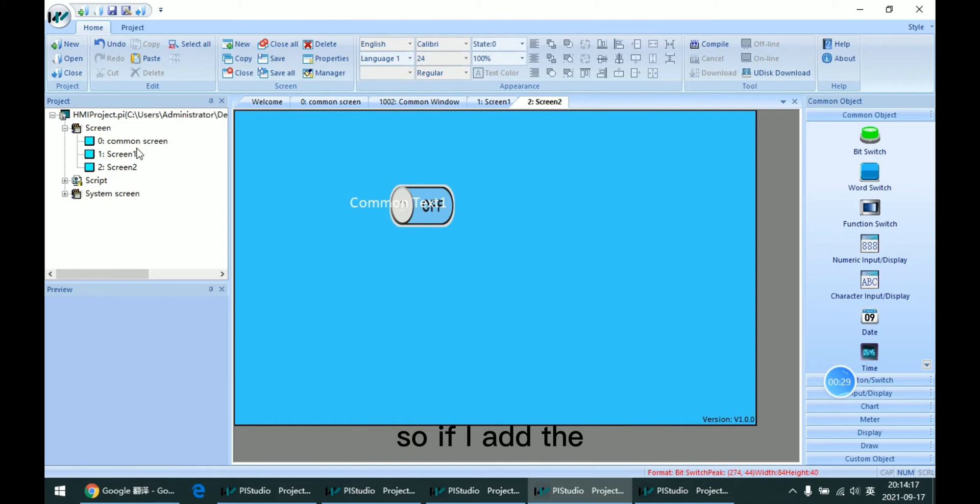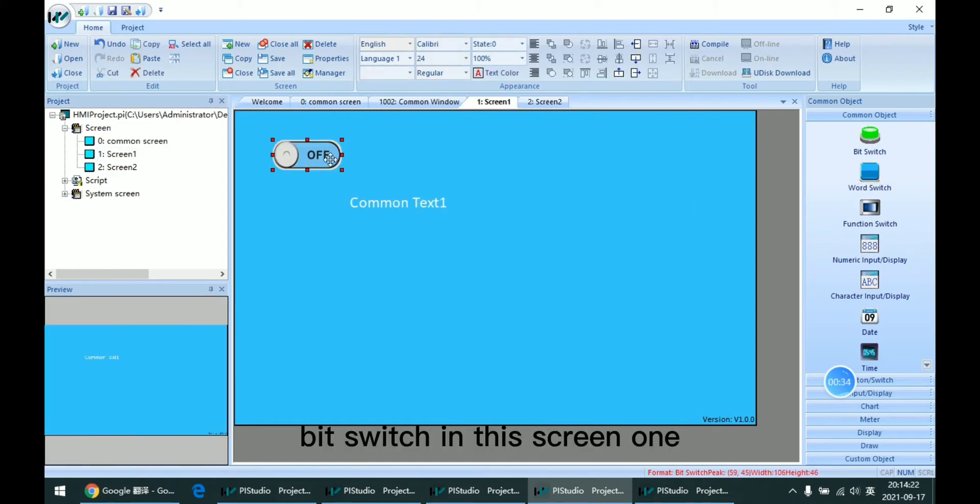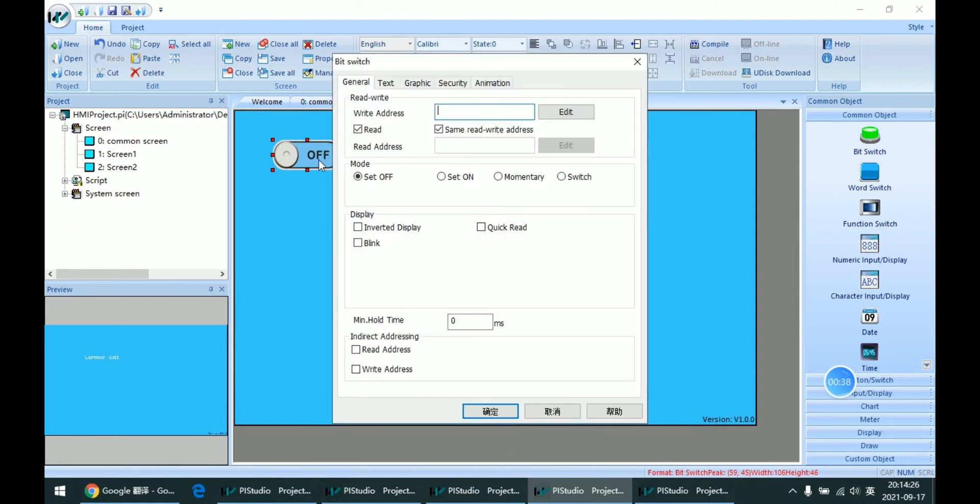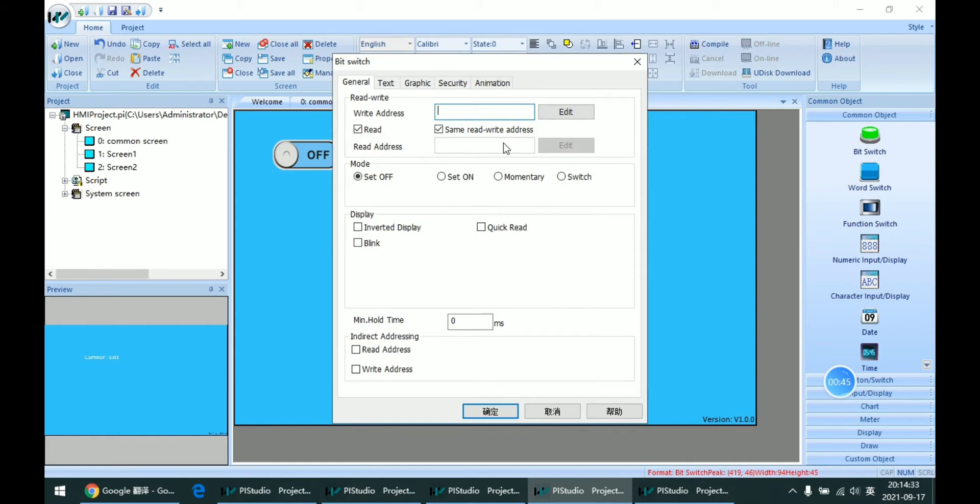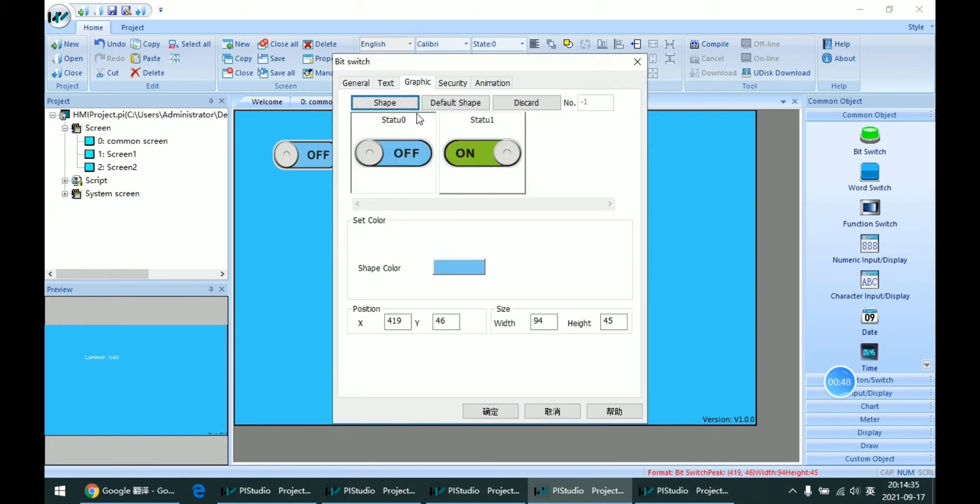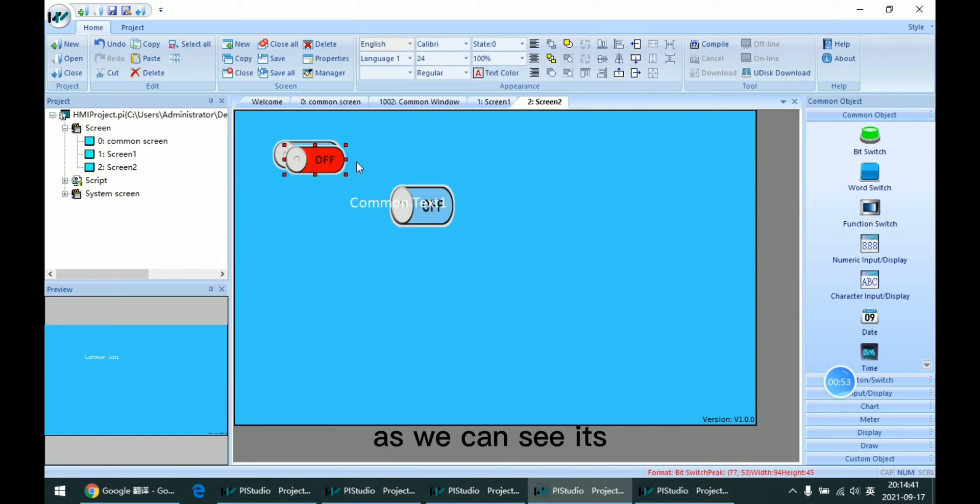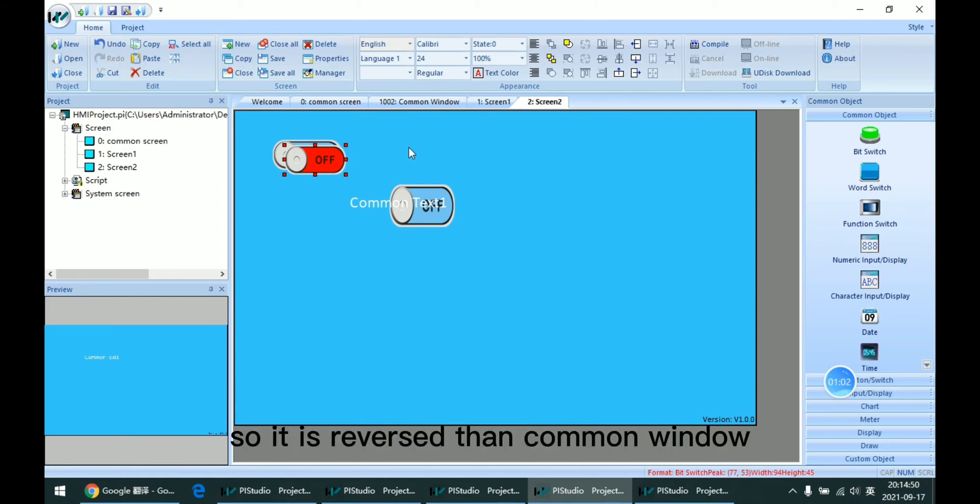If I add a switch in Screen 1, which is the overlapping screen, and add another one in Screen 2 and change its color, we can see that objects from the overlapping screen are always on the bottom. So it is reversed compared to the common window.